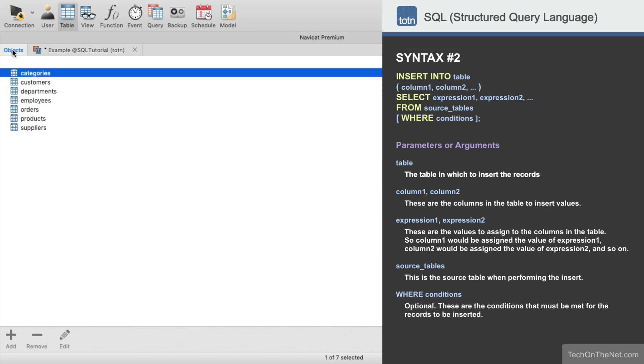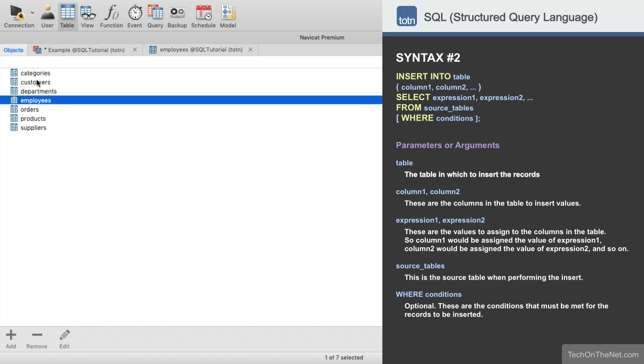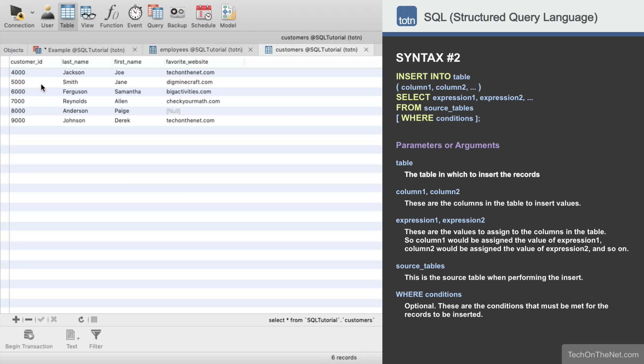Here we have a table called employees with the following data. We also have a second table called customers. Let's insert some of the employee information into the customers table.